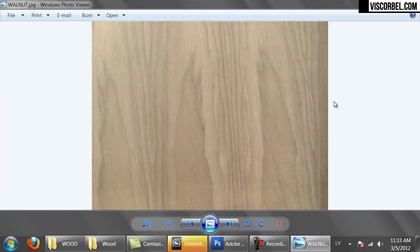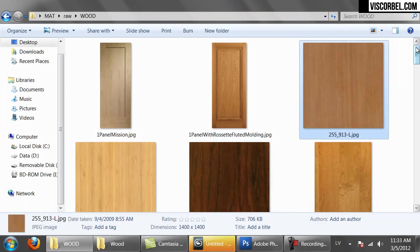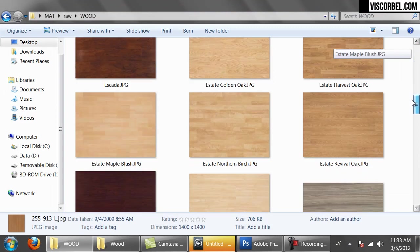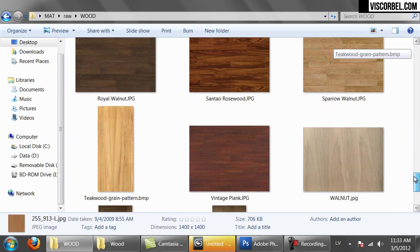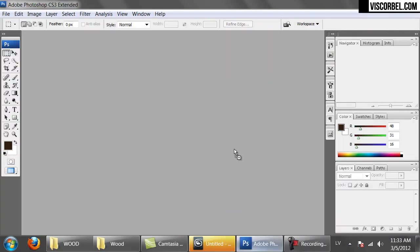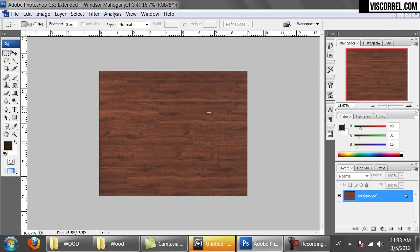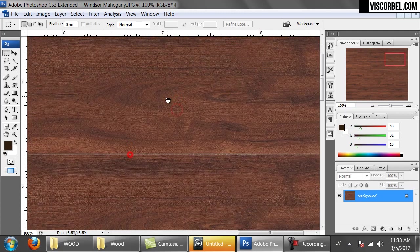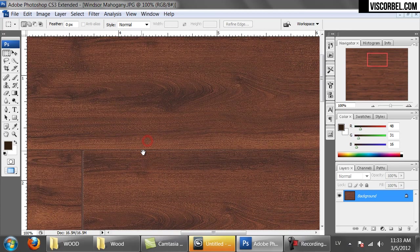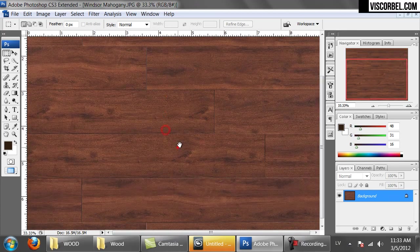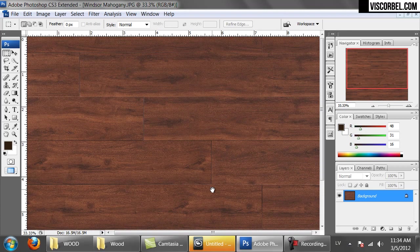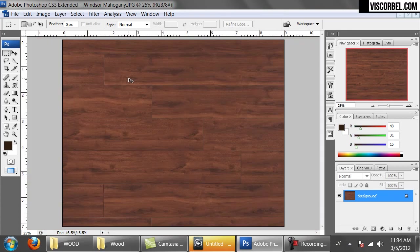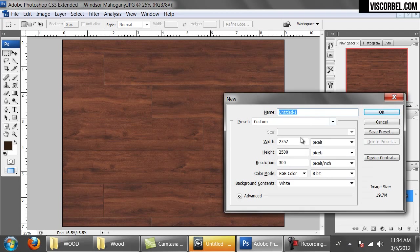So let's create a texture in Photoshop now. I'm going to show you how to create a nice mahogany texture. I'm going to use this source image, opening it up in Photoshop. It has a pretty nice high resolution and we can try to create a tileable texture from it. So first create a new file and set the size pretty large so you have enough space to work in.